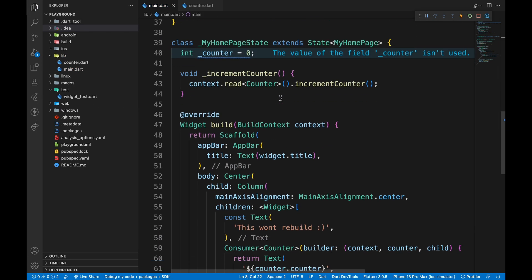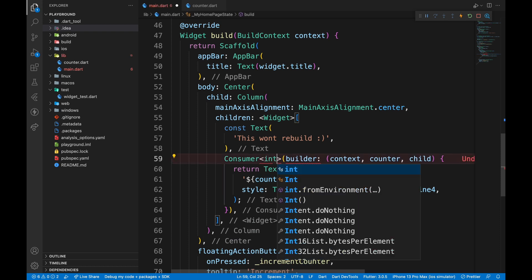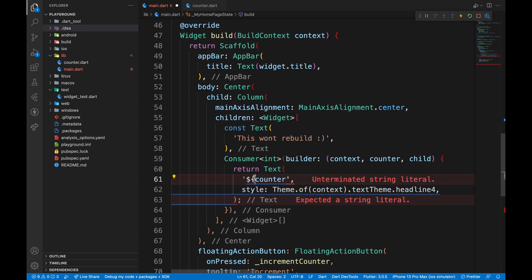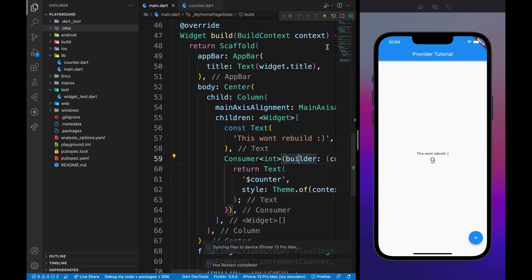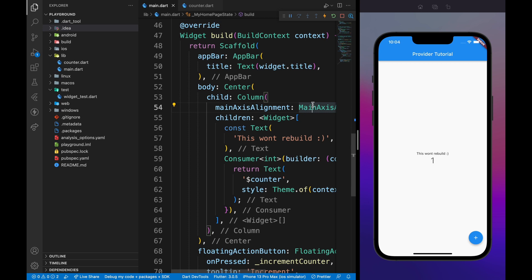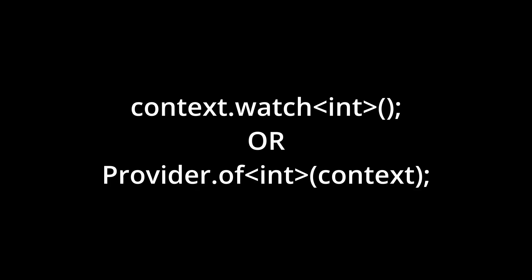To read this, go down to the consumer, replace counter with int, which is the data type we are returning from stream provider, and remove dot counter. It works properly if we restart the app. Equivalent of consumer in this case will be the following.